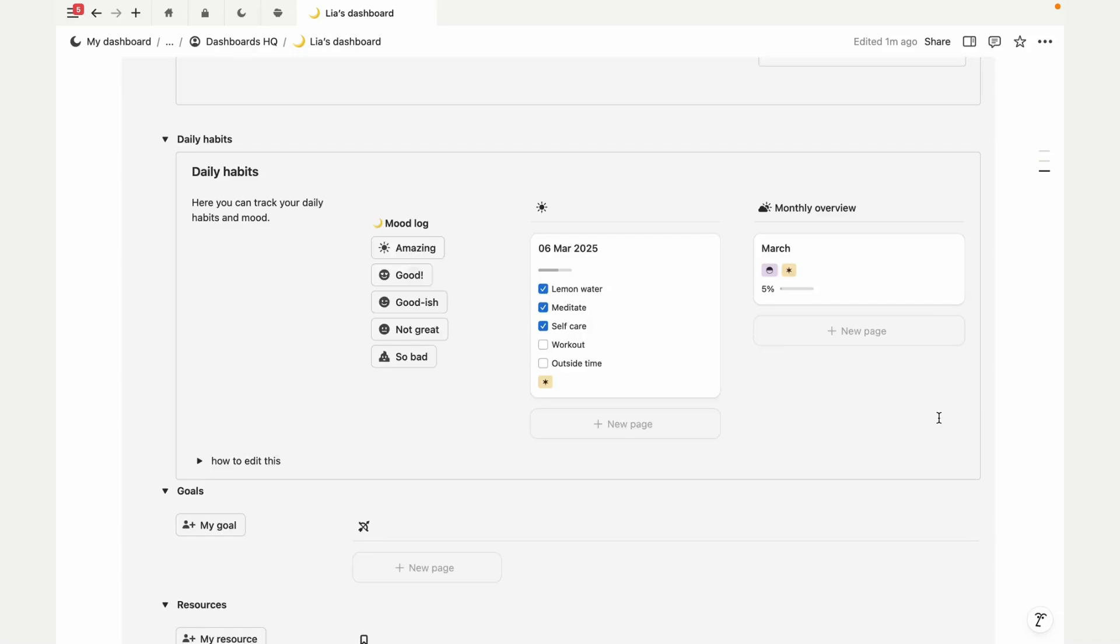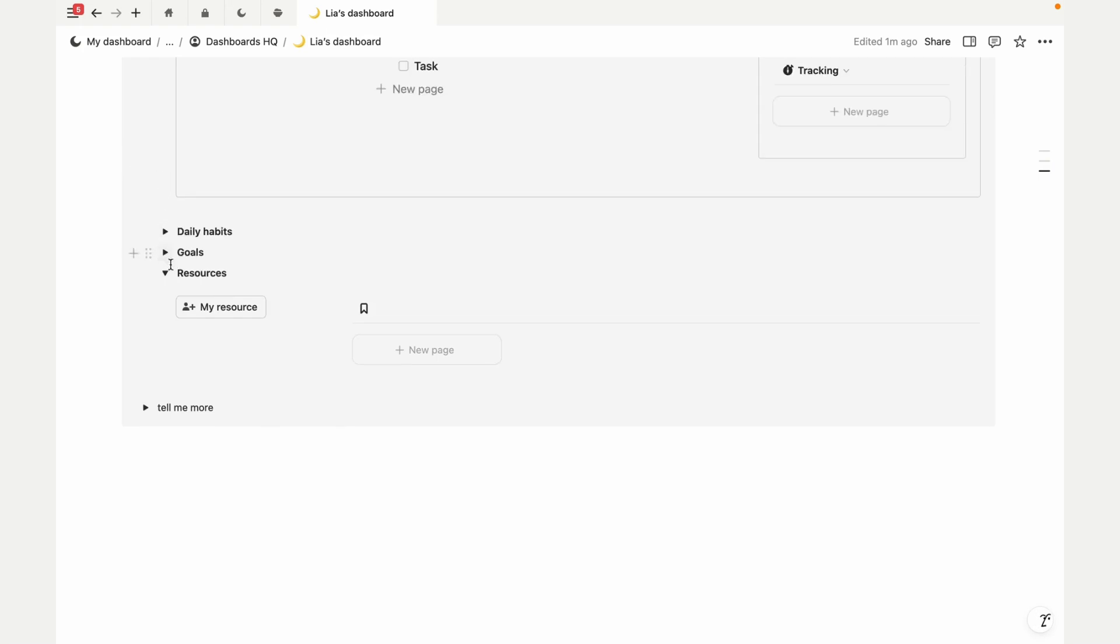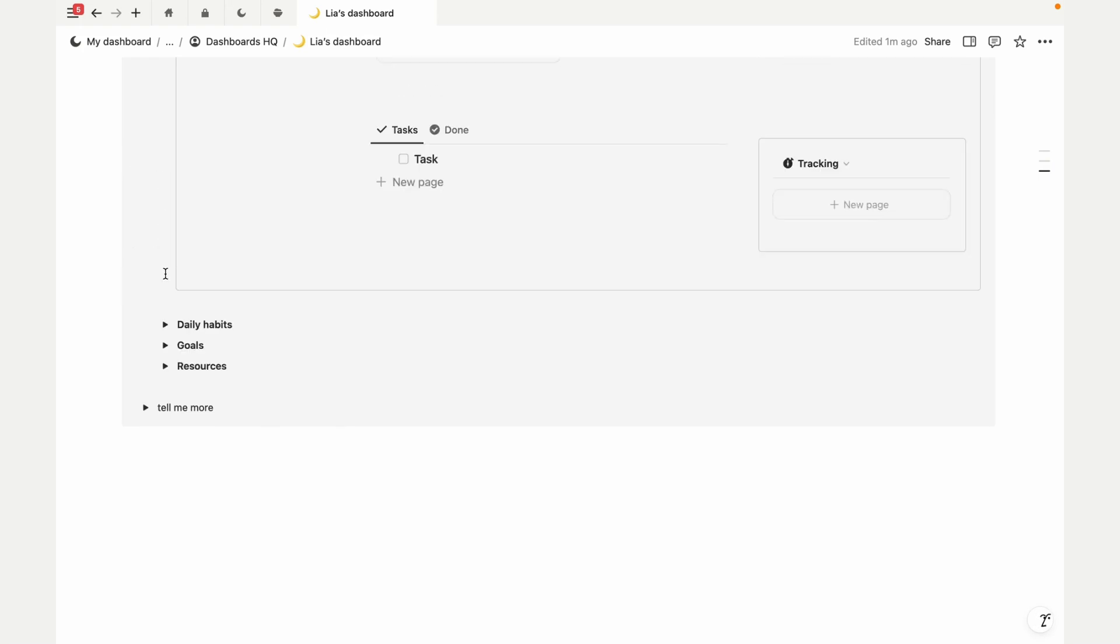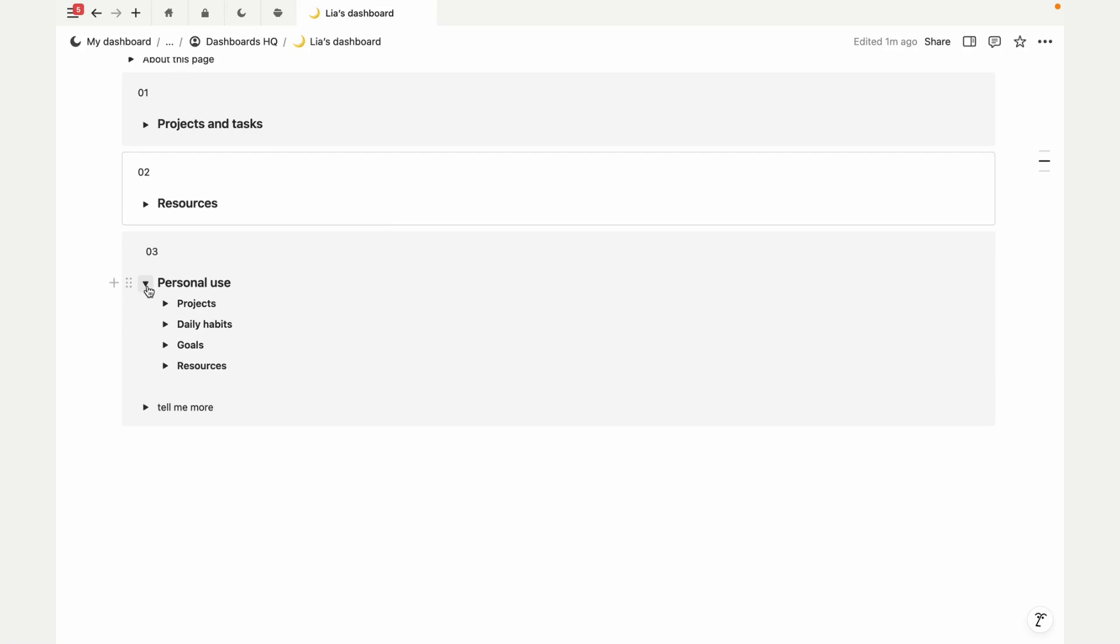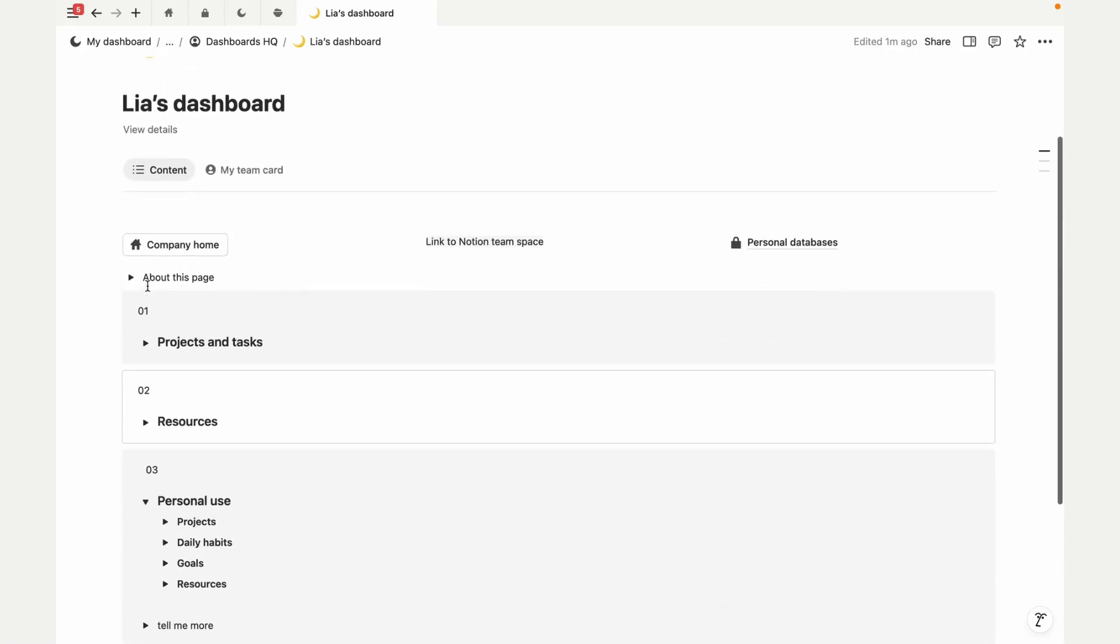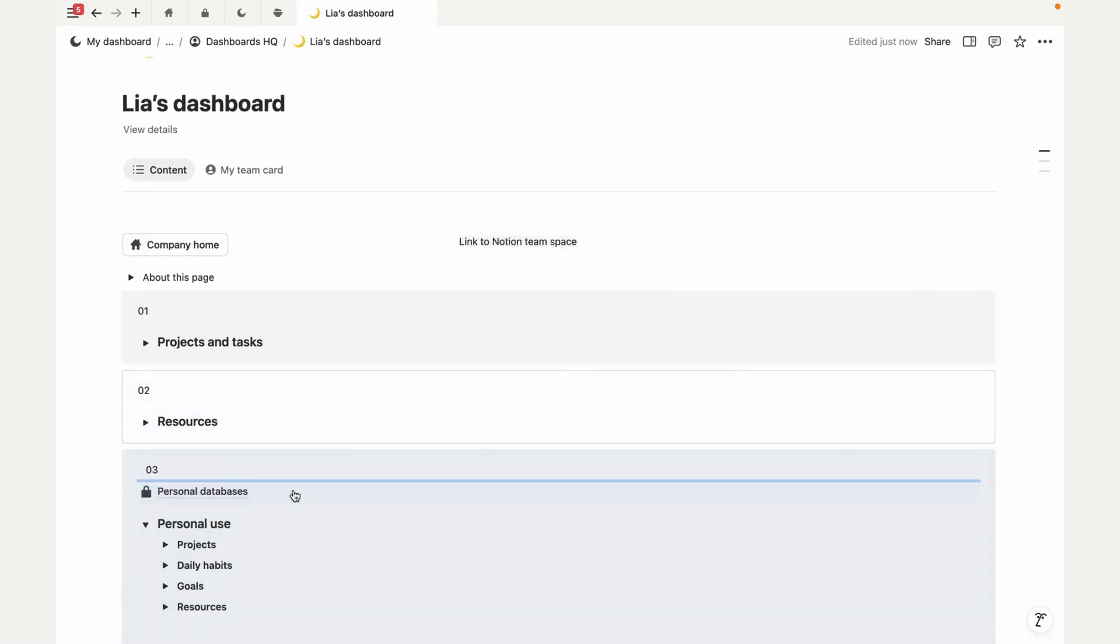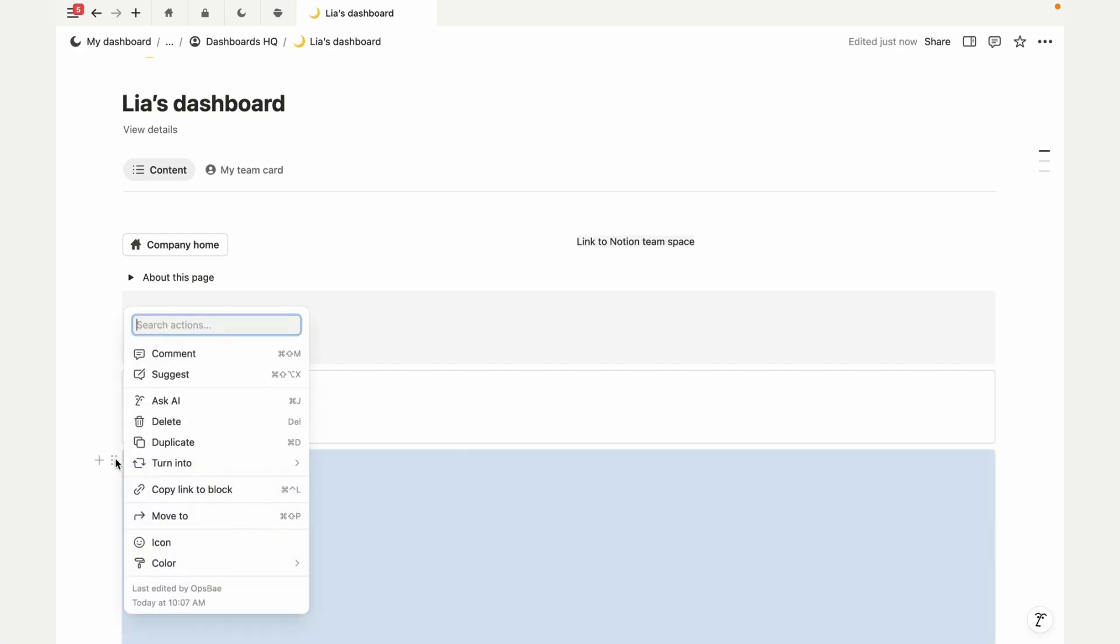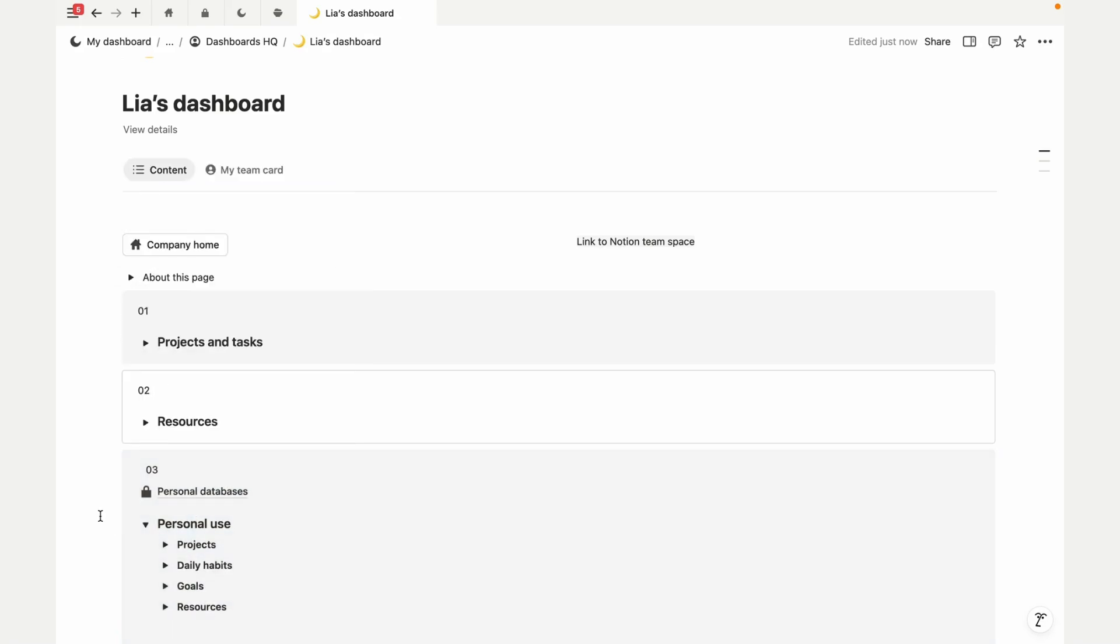Your dashboard is stored on a company database, so if you want more privacy, you can move these personal databases and tools into a private page, giving you full control over what's shared and really organize things in a way that makes sense for you.